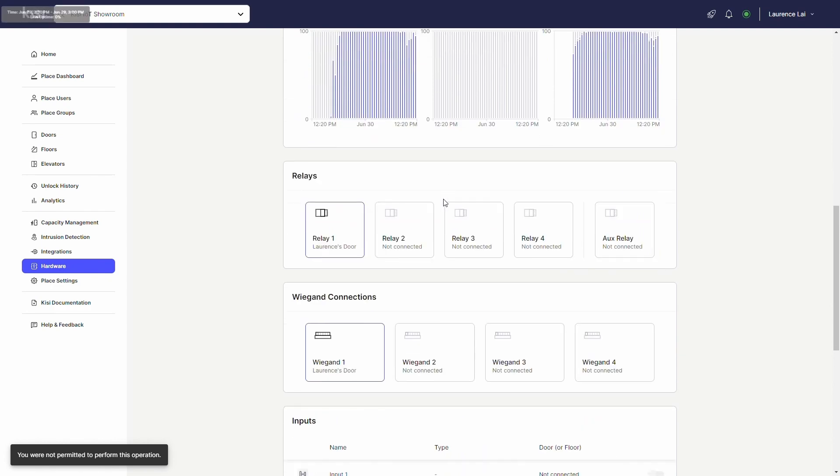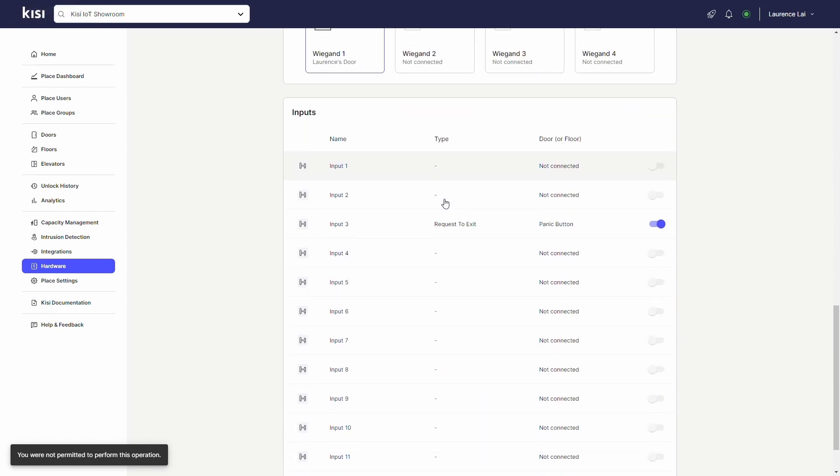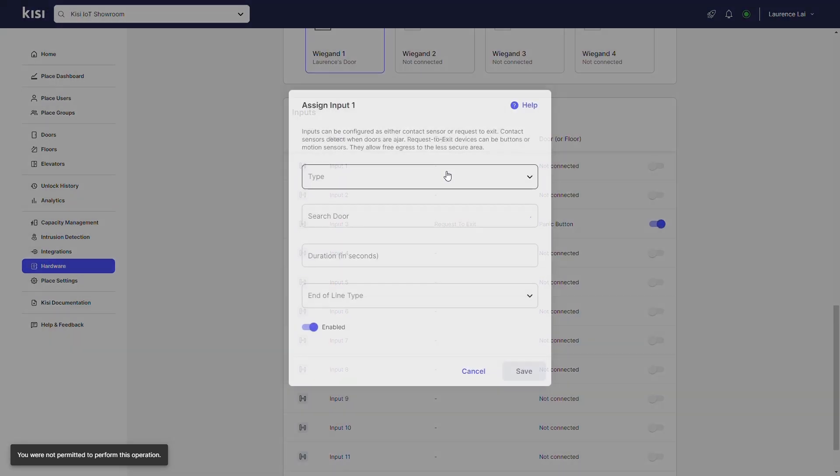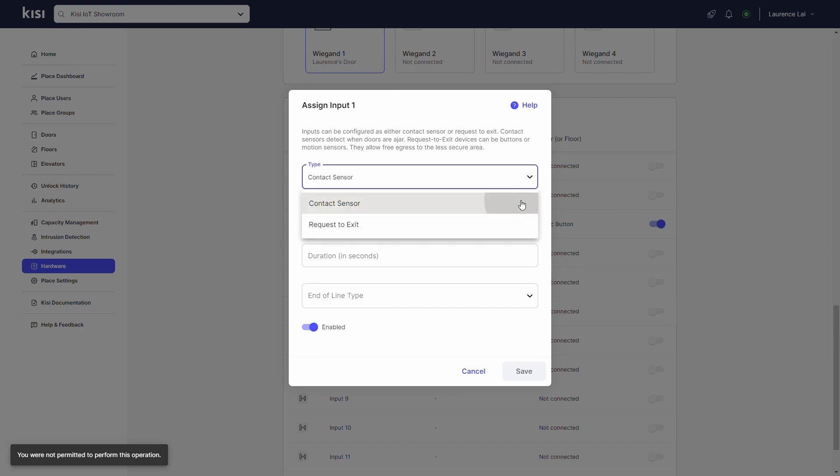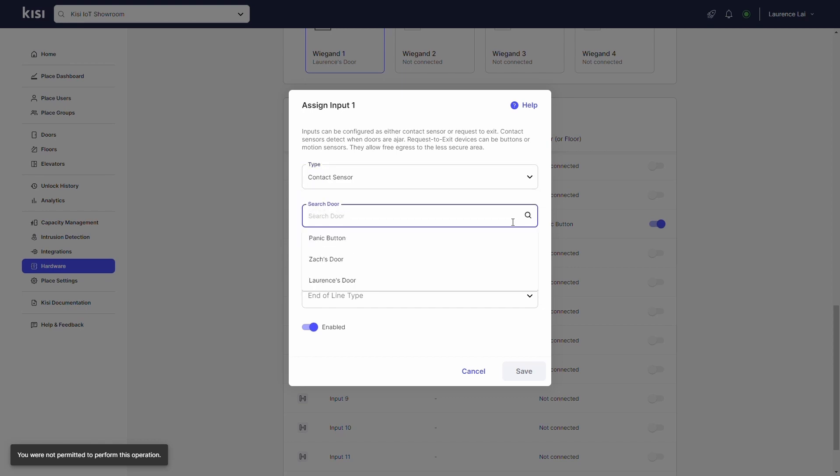Scroll down to inputs and select the input number the door contact sensor is wired to. Click on type and select contact sensor. On search door, type the name of the door the contact sensor is mounted to.